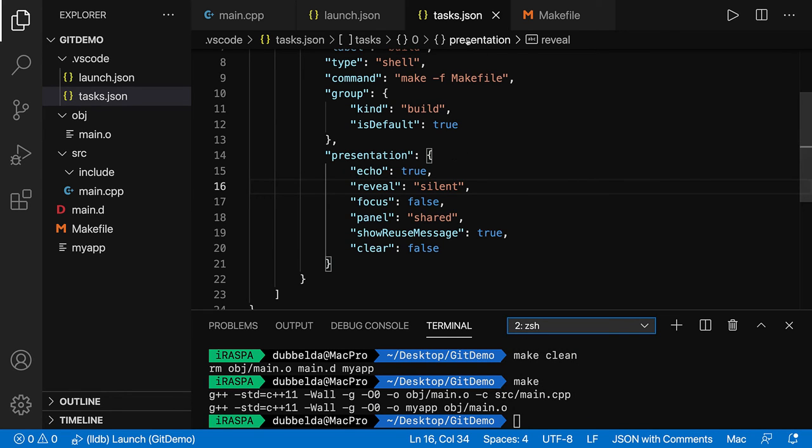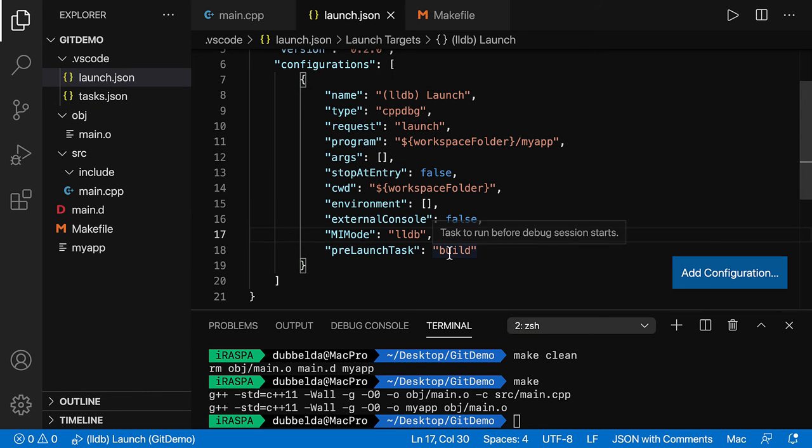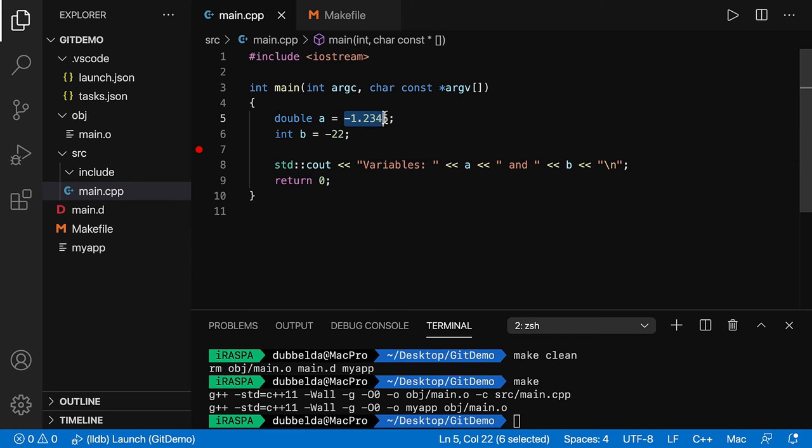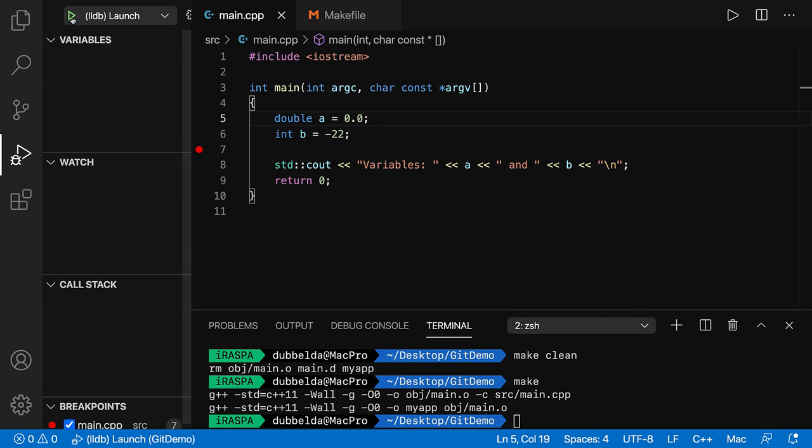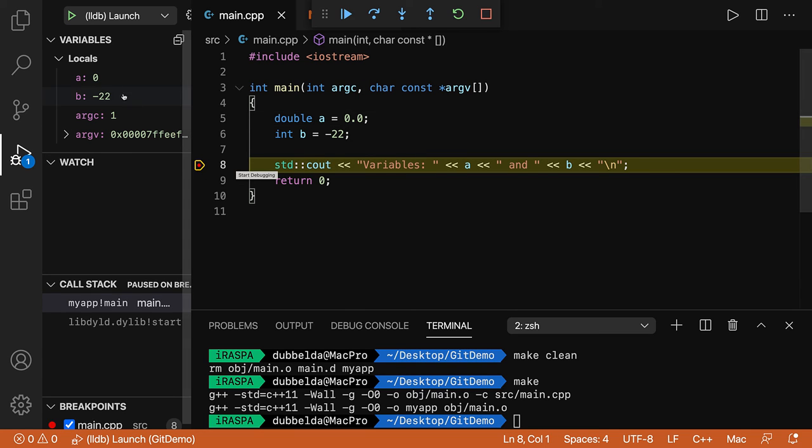We set up this task. That is the pre-launch task. So this will be run every time before you do the debug. Let's go back to the main. Change this to zero. And see if now it works. It stops and we have the latest executable. So setting up this pre-launch task is a good optimization and will avoid that you accidentally execute the old executable instead of the new one.